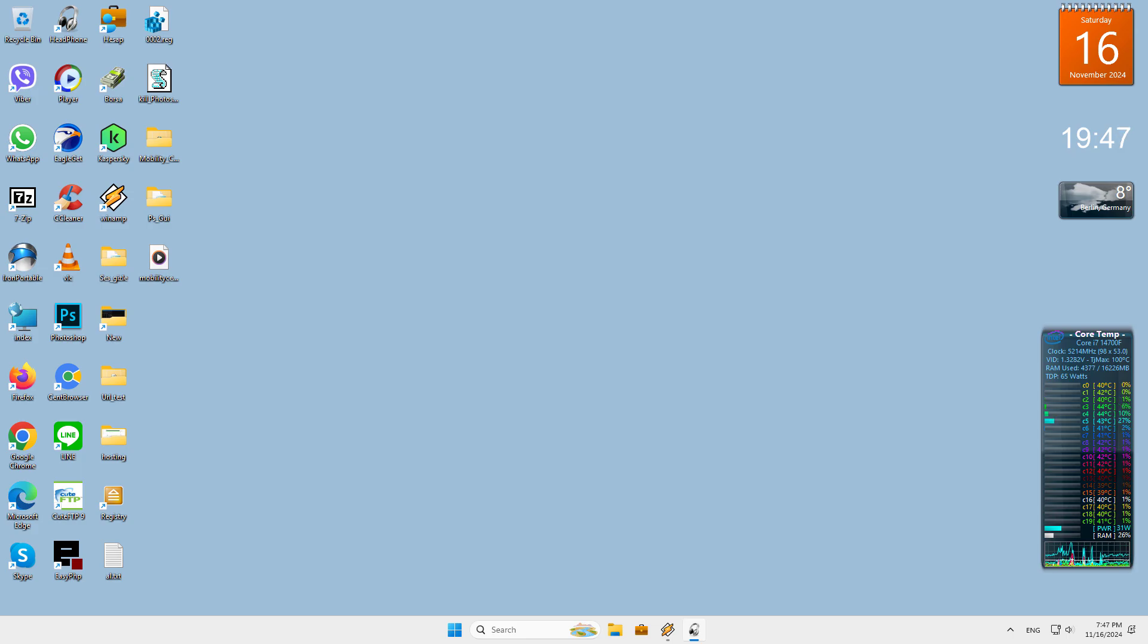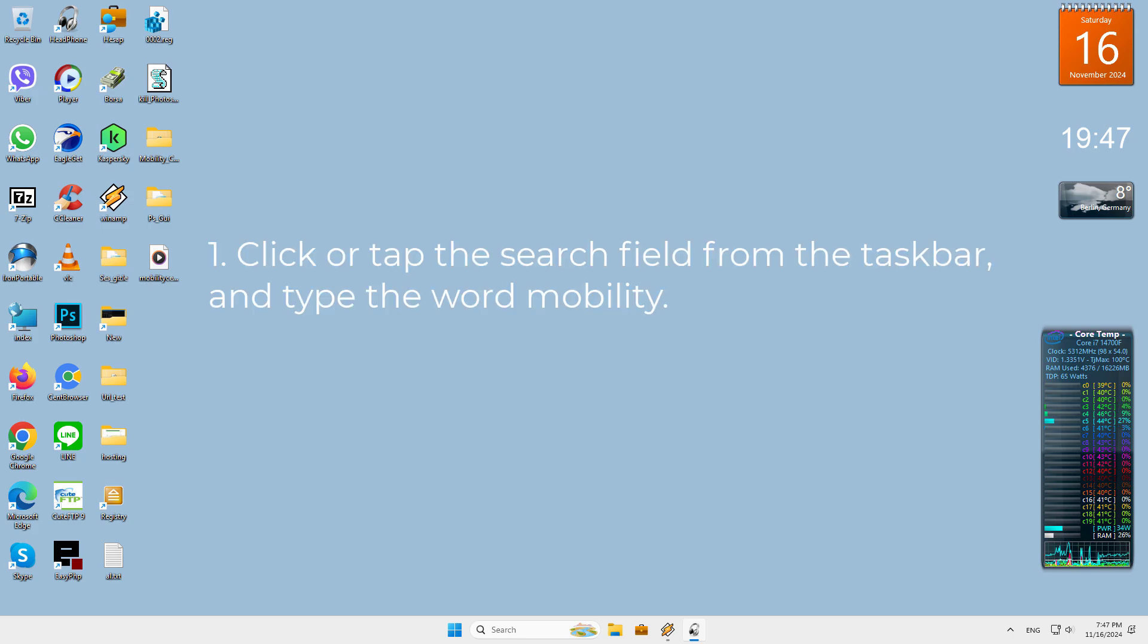Let's take a quick look at how to open Windows Mobility Center on laptops. First, click or tap the search field from the taskbar and type the word mobility.